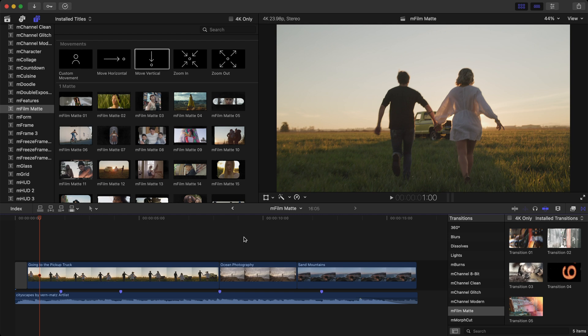With mFilmmat you can take digitally shot footage and give it an authentic retro shot on film look. There are 77 titles and 5 transitions making up 82 elements, all of which have drop zones for you to place your footage in.